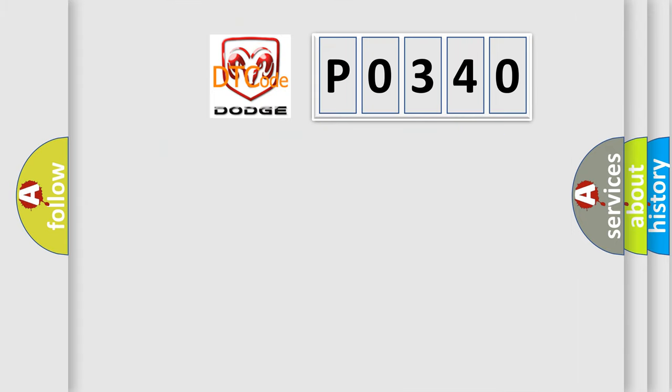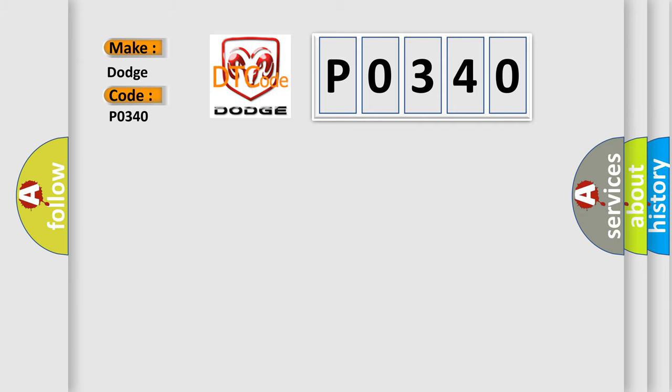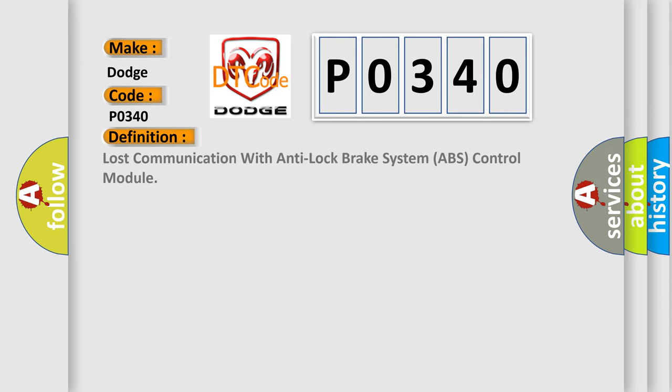So, what does the diagnostic trouble code P0340 interpret specifically for Dodge car manufacturers? The basic definition is Lost communication with anti-lock brake system ABS control module.